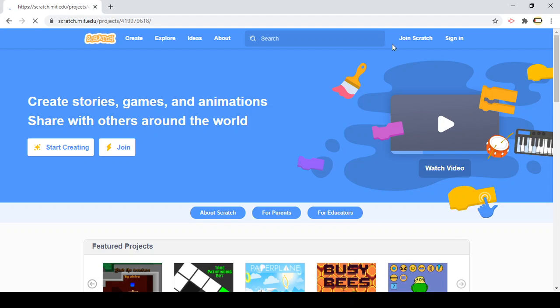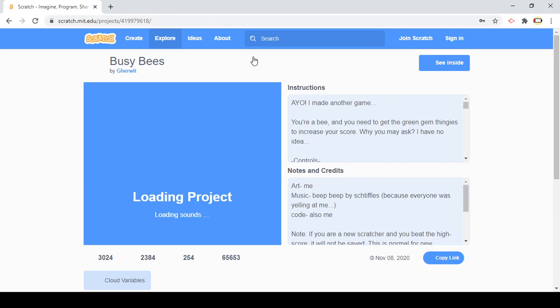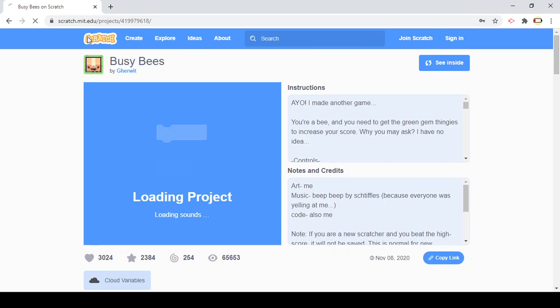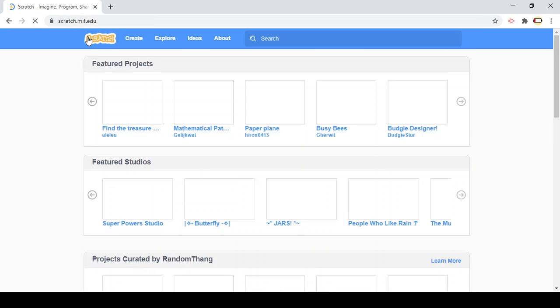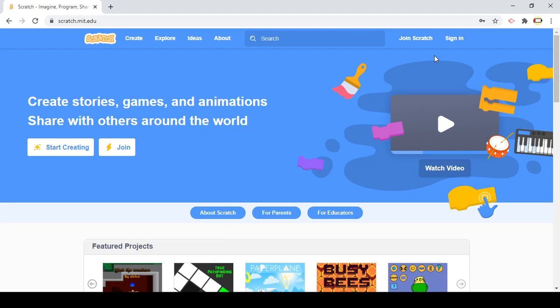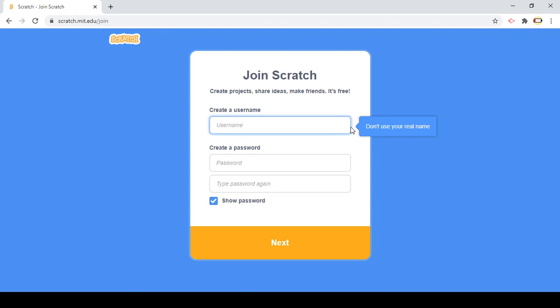You might be wondering where to go to create an account. So you're on your main page, you would click, since you don't have an account, you don't go to sign in, you go to join Scratch. This is where you put your information, create a username and password and just click next.